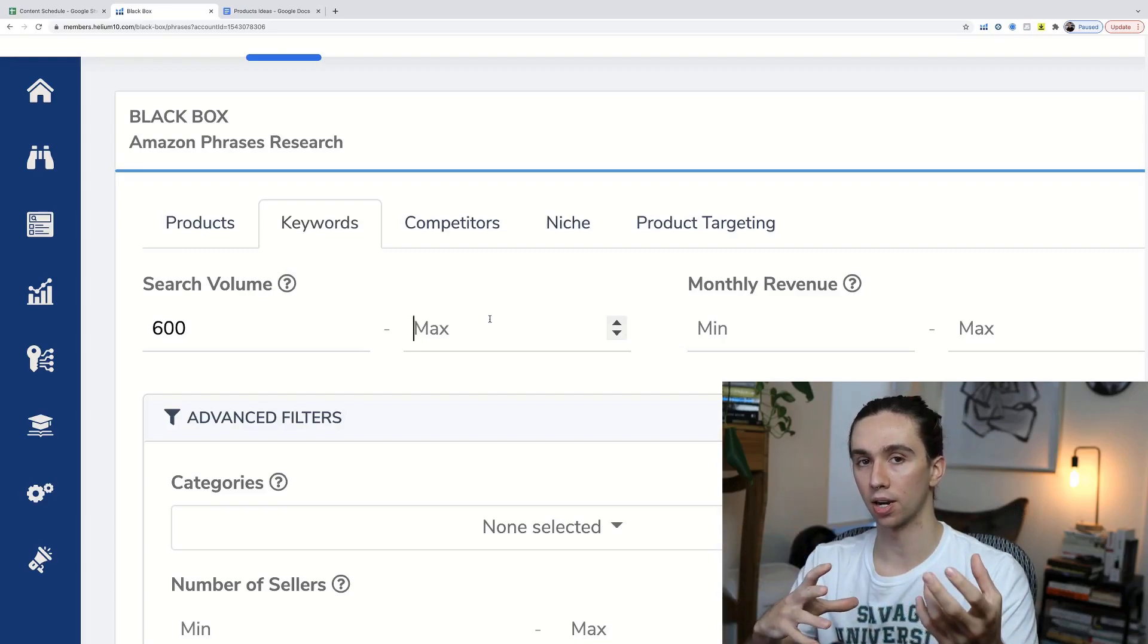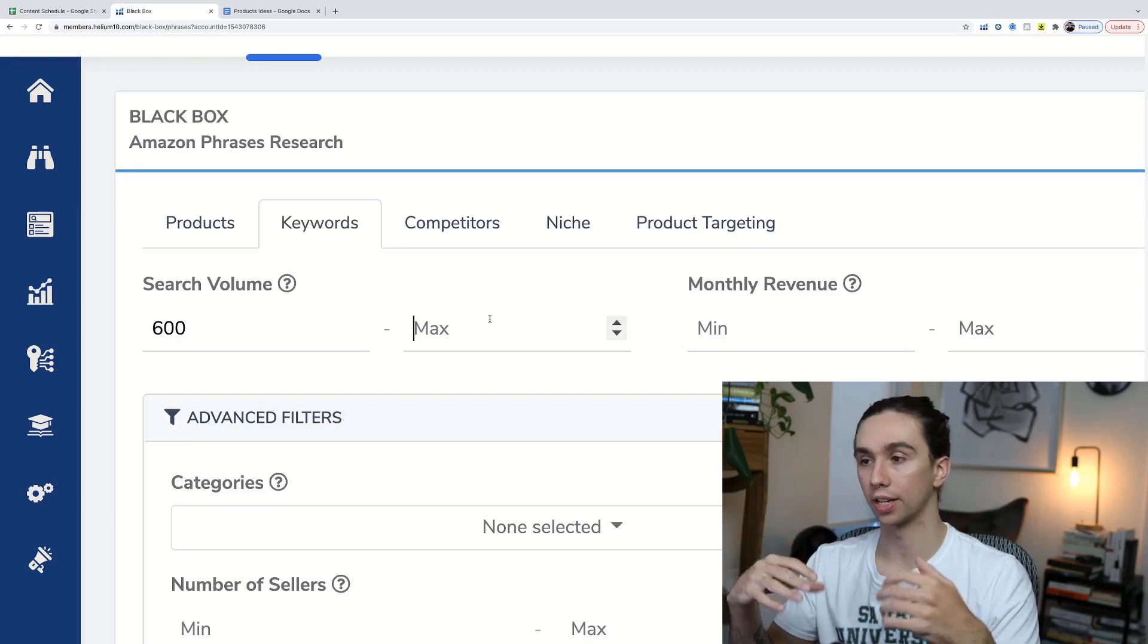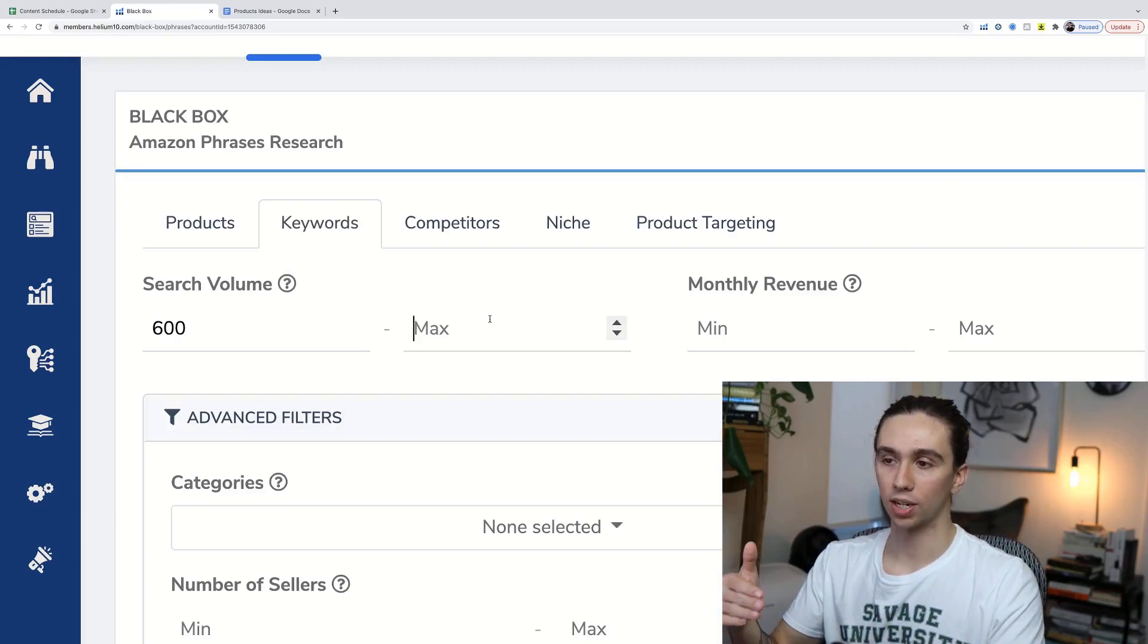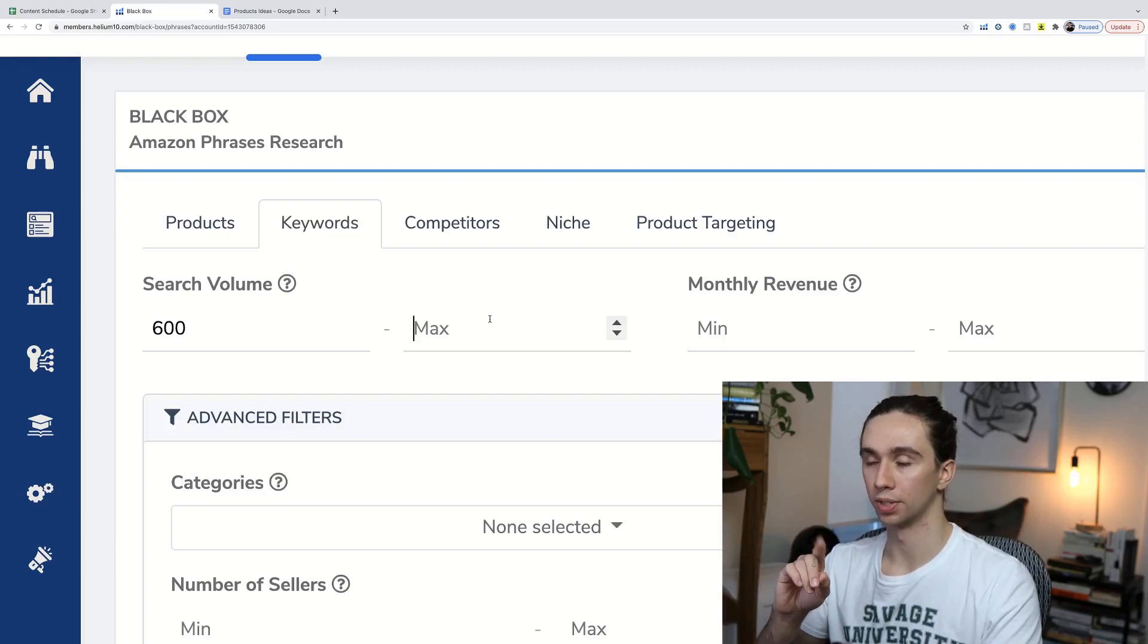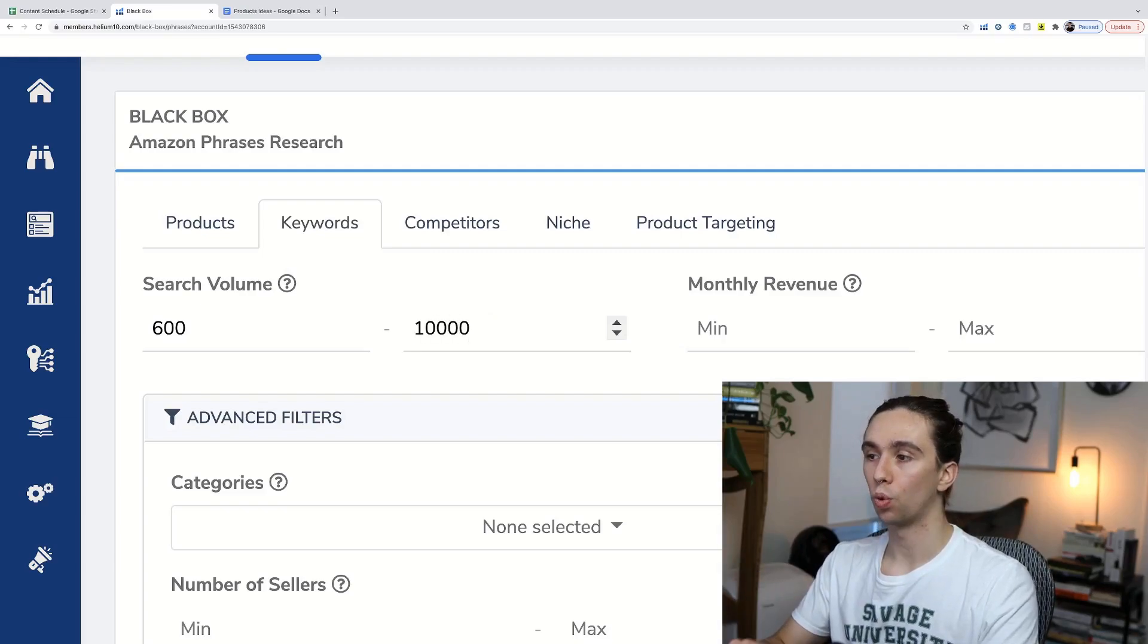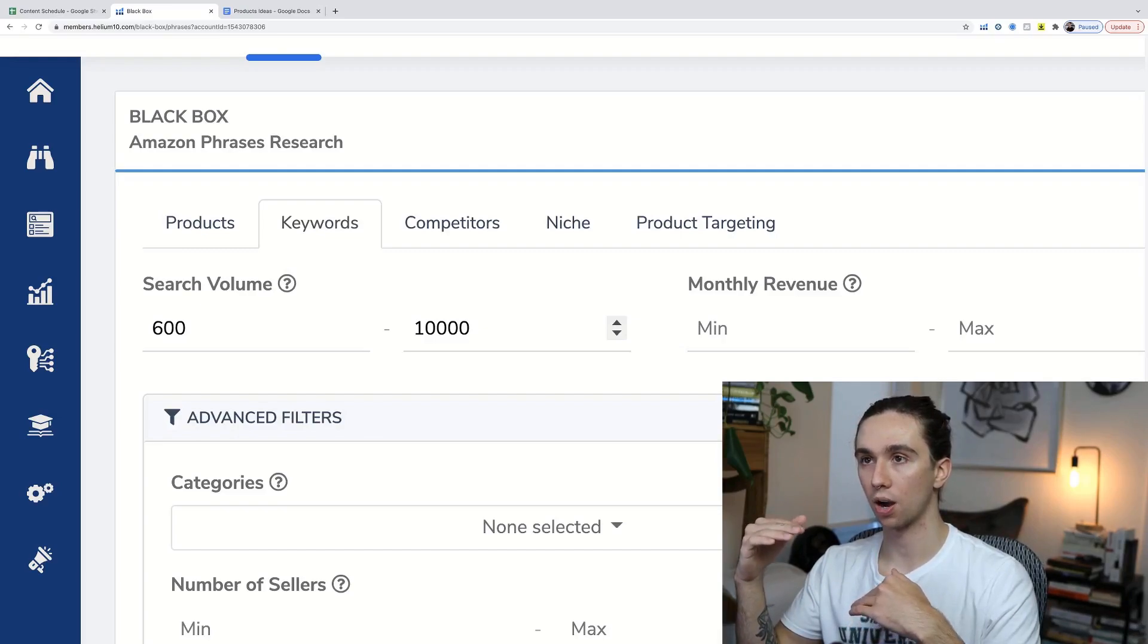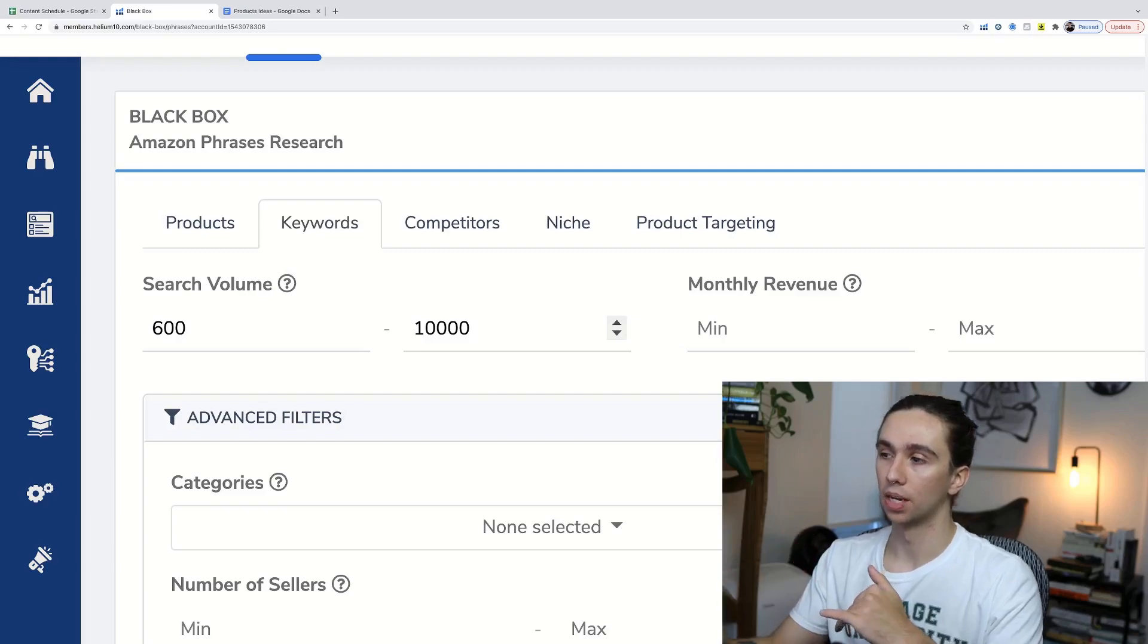We could start there, and we'll likely have other ones related to it. If we just find one that'll lead us to the product, we can find the others after. We're going to max this out at about 10,000. Once you get above 10,000, you start seeing markets that are more competitive and not so beginner-friendly.